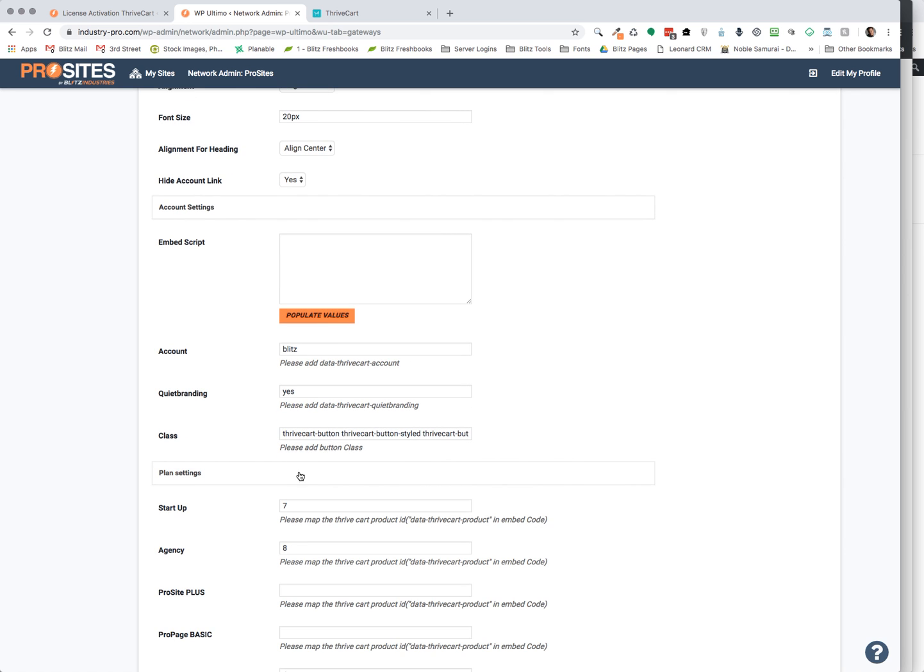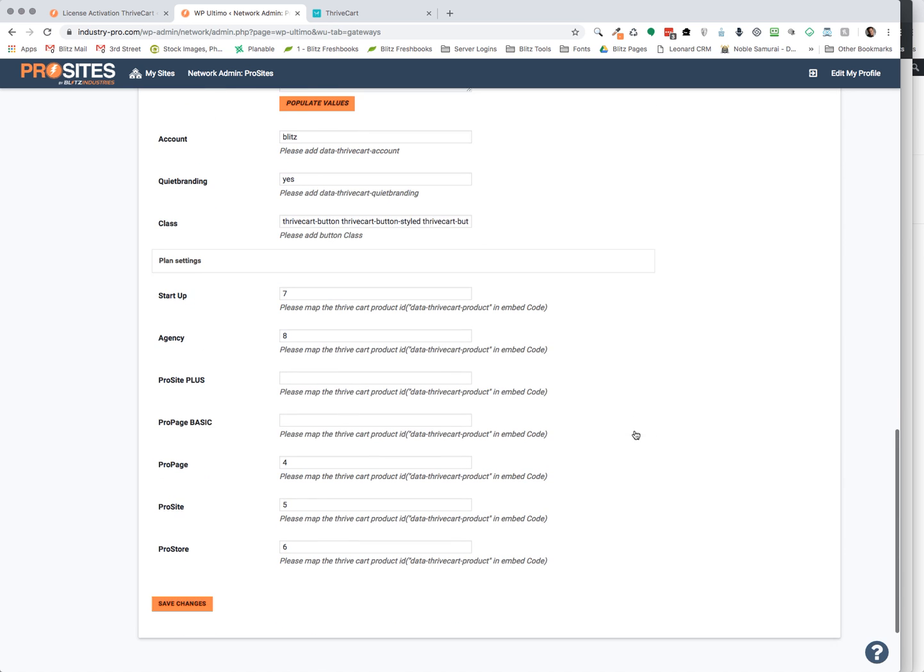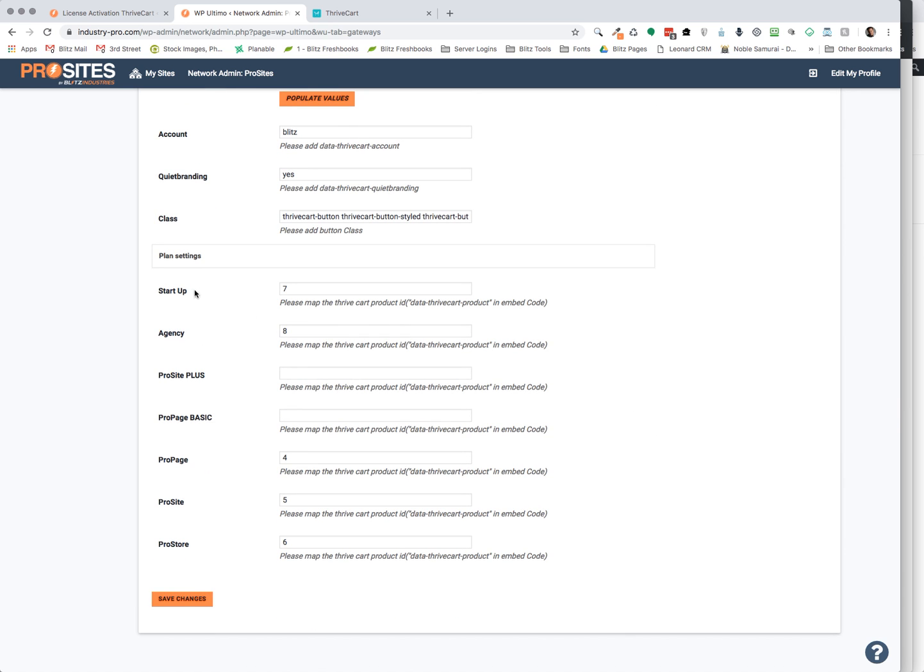And then you also have your plans. All the plans that you have within WP Ultimo will show up here, and it's going to ask for a product ID number. And I'm about to show you exactly how to get that as well.